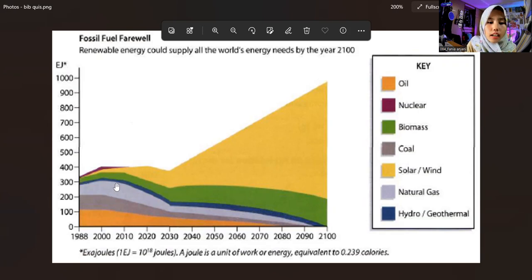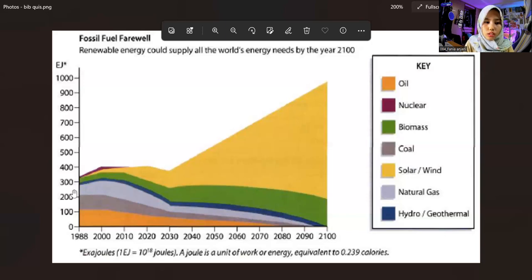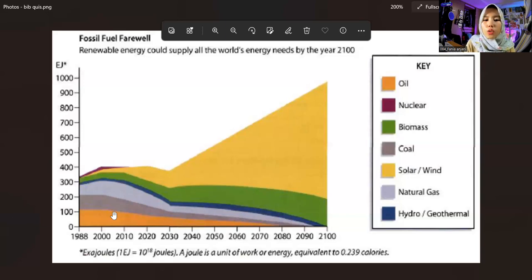The blue color is hydro or geothermal. It starts from 200 joules in 2030 and continues to decrease to 0 joules in the year 2100.